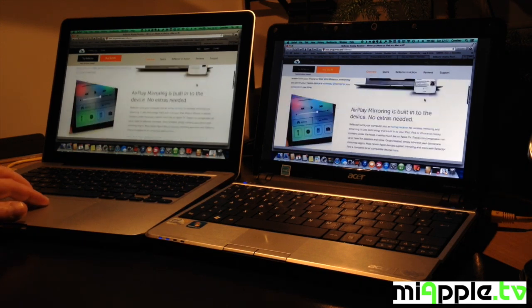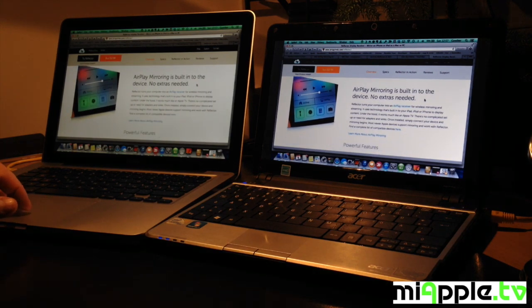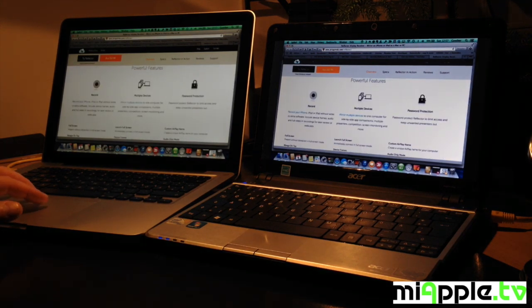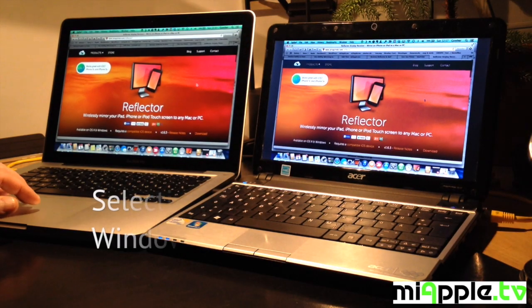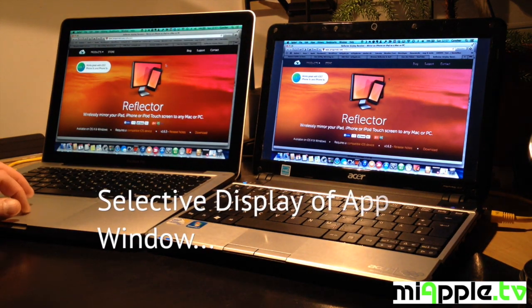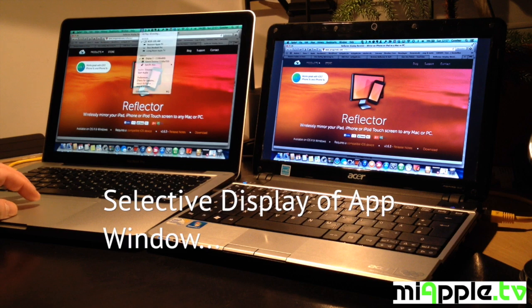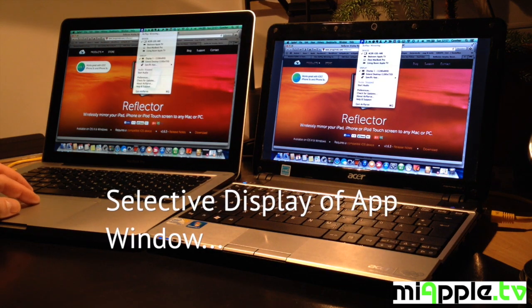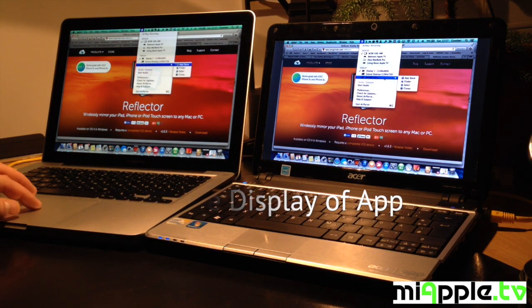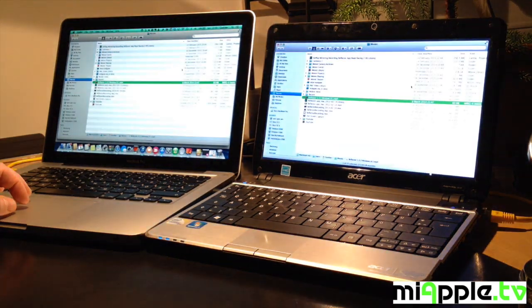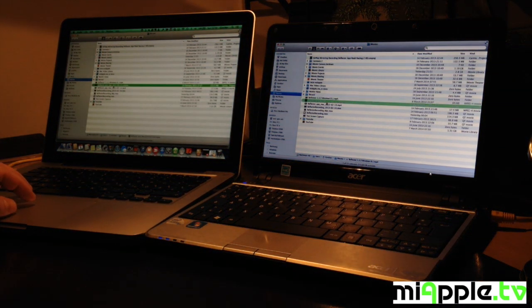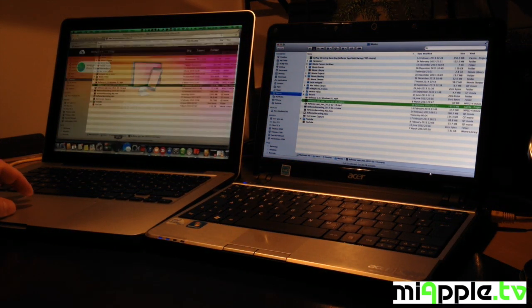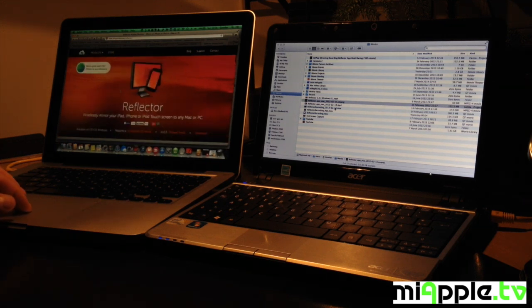It works really seamlessly and now we want to see how we go on and you have another option. You can make a selective display of app window. Here we are. It works really good.